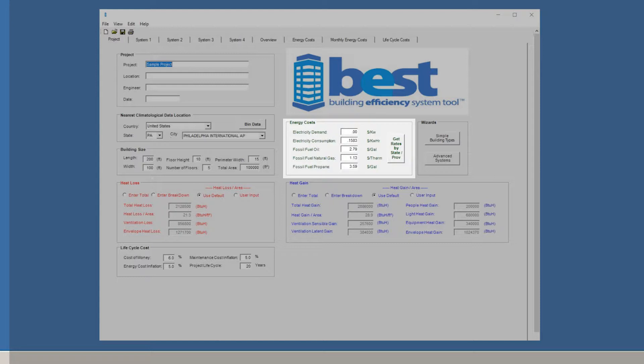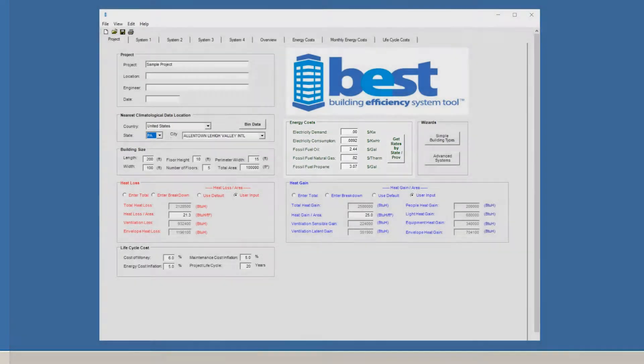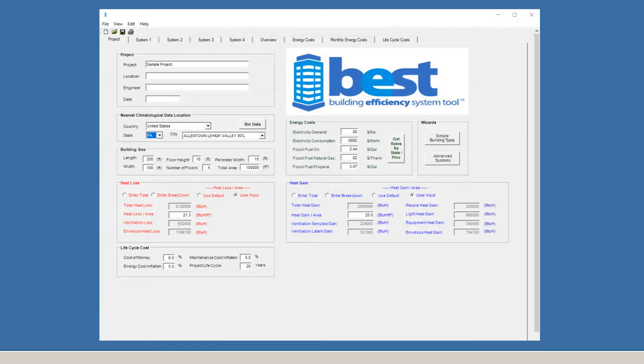Once again, if we change the location, these numbers automatically update, saving time, making it easy to complete the process. The data for BEST is updated annually with the most current information available.